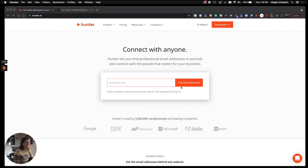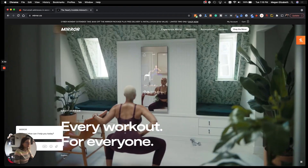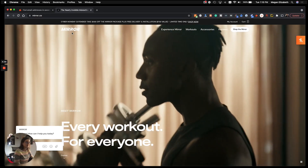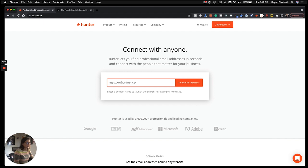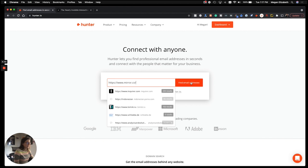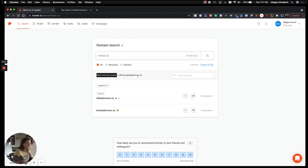This is really simple. Let's say we want to cold email someone from Mirror to sell our services. All we would do is take their URL, drop it into Hunter.io, and click 'Find Email Addresses.' Hunter.io tells us that the most common pattern of email address it's finding is first name dot last name at mirror dot co.